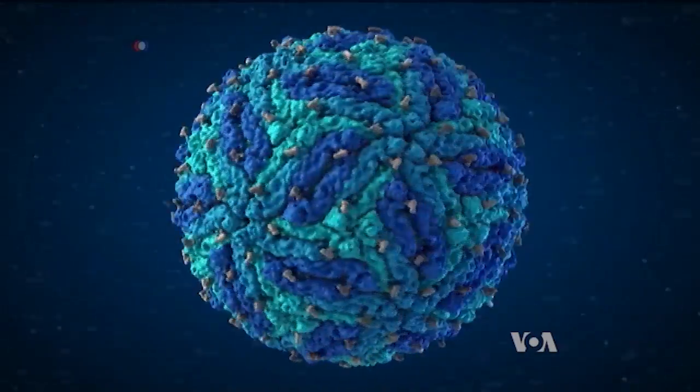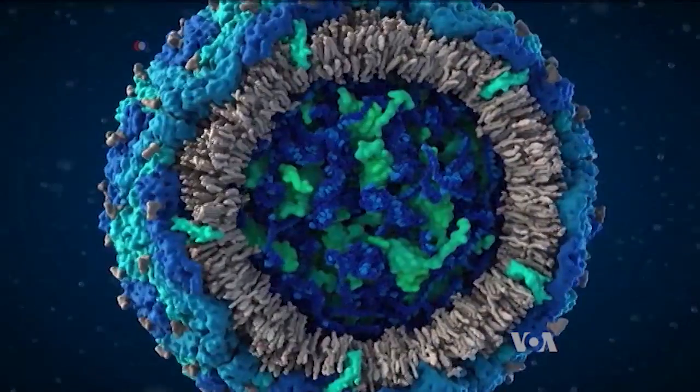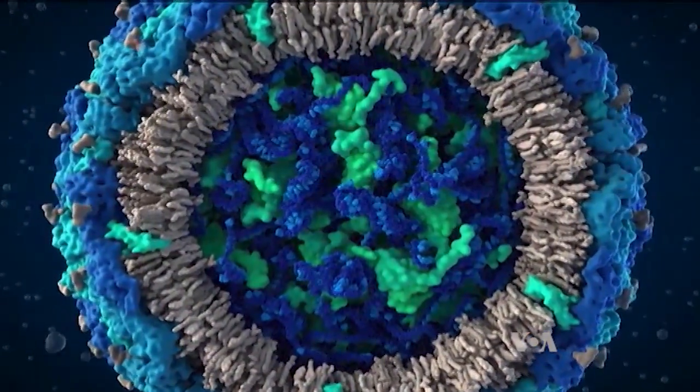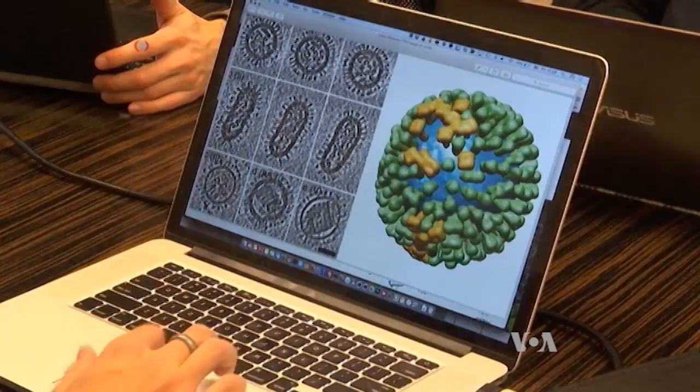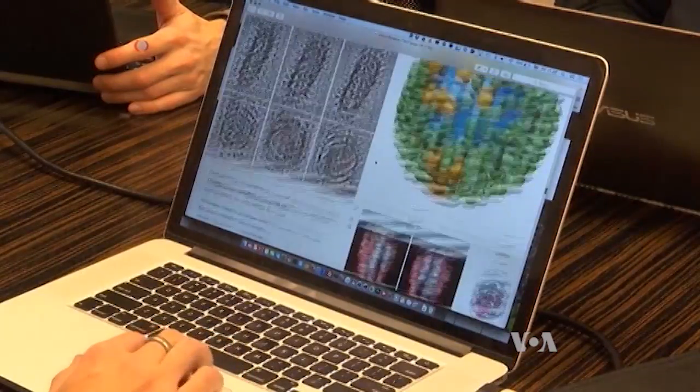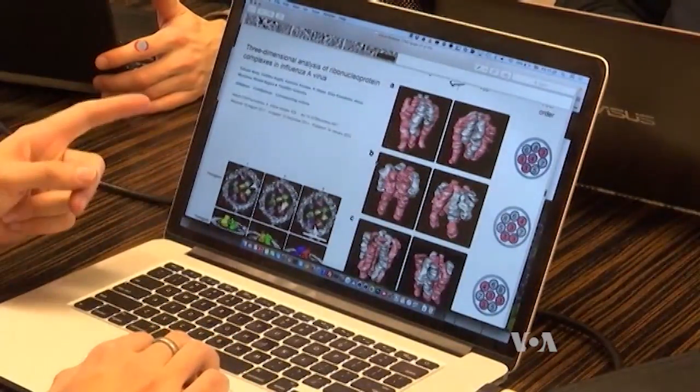This is what the Zika virus looks like, as seen in this 3D model by Visual Science. CEO Ivan Konstantinov says we know more about what our neighboring planets look like than the microscopic worlds inside our bodies. And in this case, we see our project as a very powerful tool to turn the attention to this problem, to show people what the microworld looks like in reality, how viruses are built in reality, and we try to make it interesting.